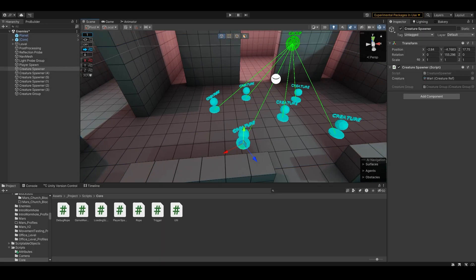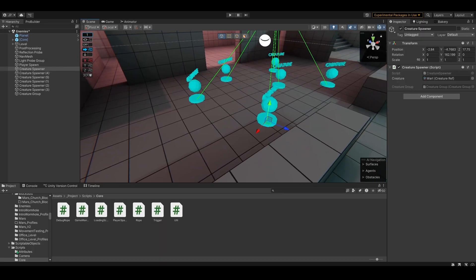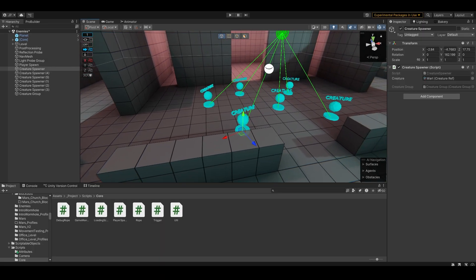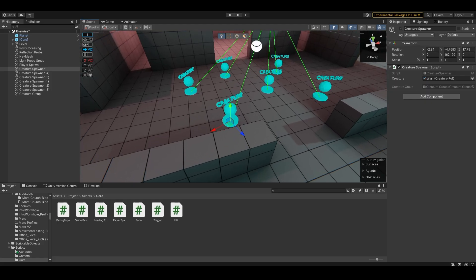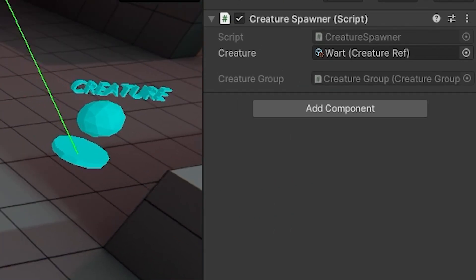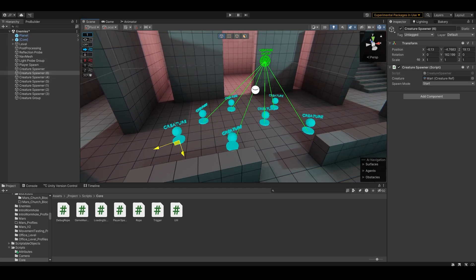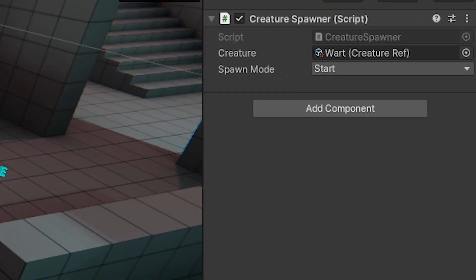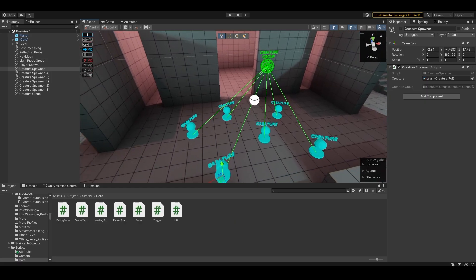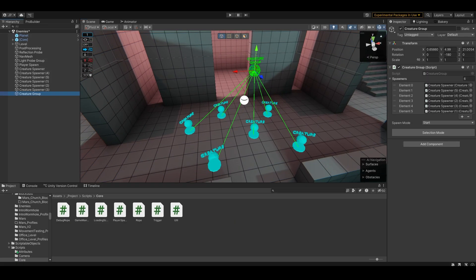There were a lot of problems getting this sorted. A lot of the time in Unity you'll just click on something that is already in your scene and duplicate it, but in doing that it would also bring along the creature group reference, which was a problem. I've obviously sorted this now, but it was a problem initially.